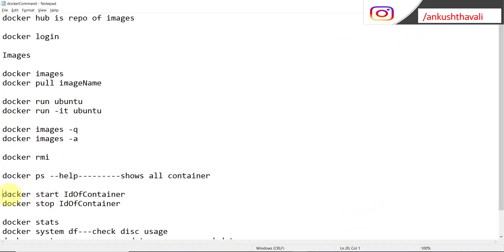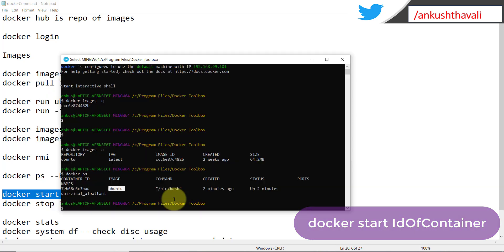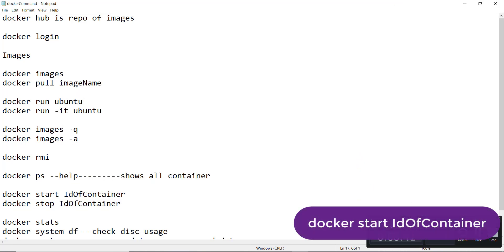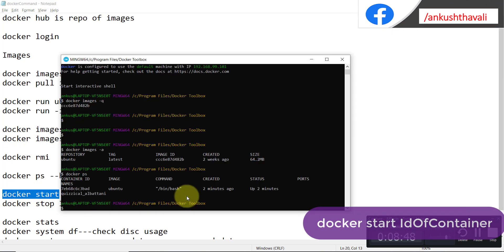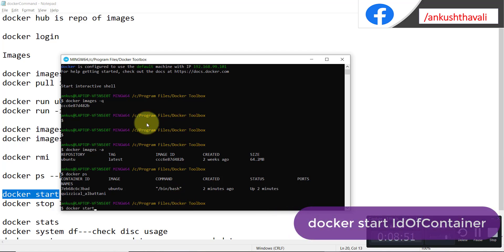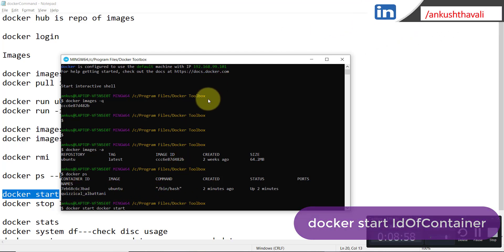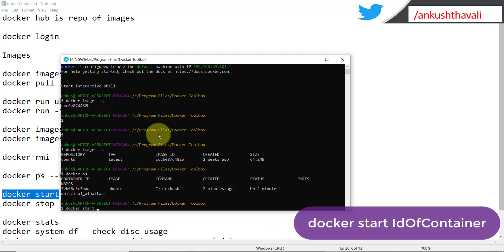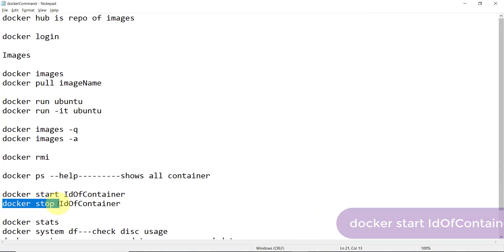The next command is 'docker start <container-id>'. If you want to start any container you can use this command. Let me run it — I'm taking the container ID from the previous 'docker ps' output and pasting it here. The container has now been started.